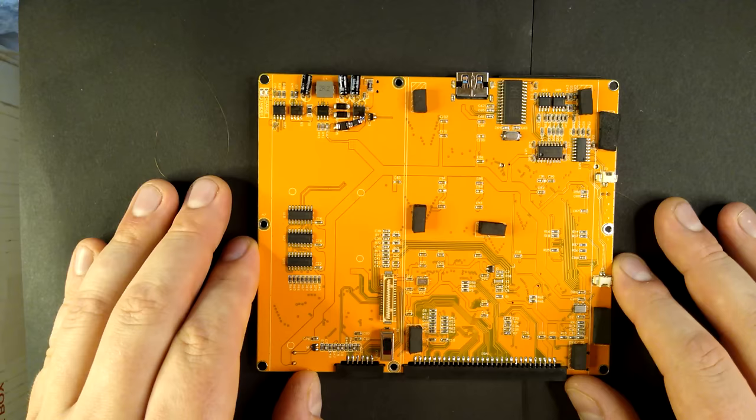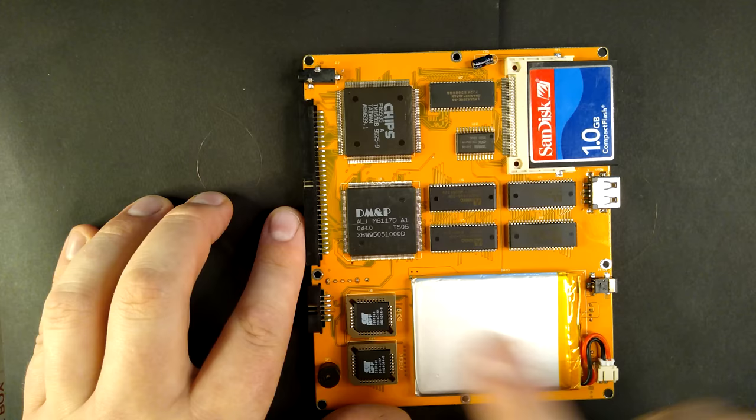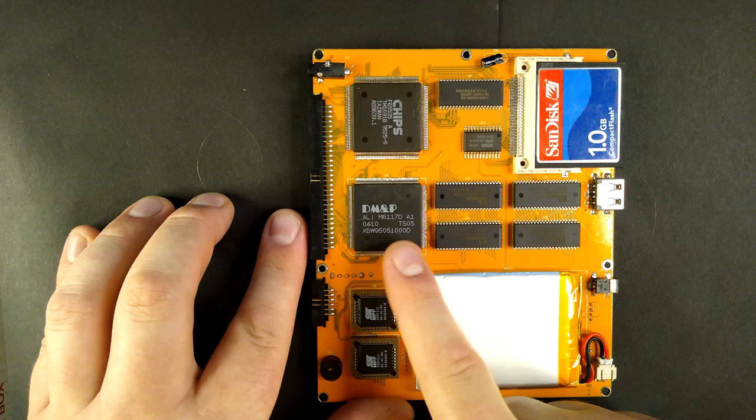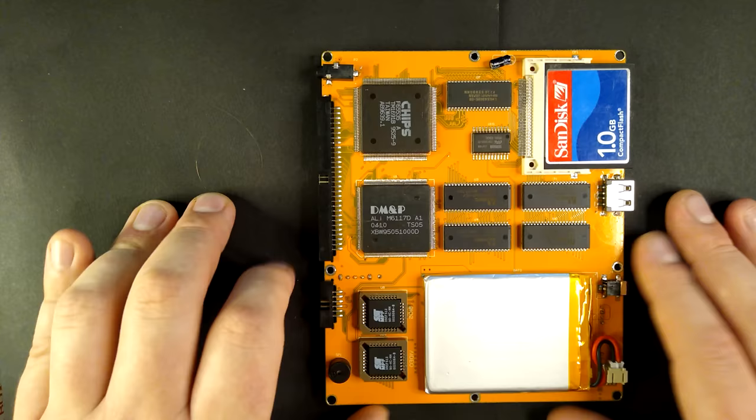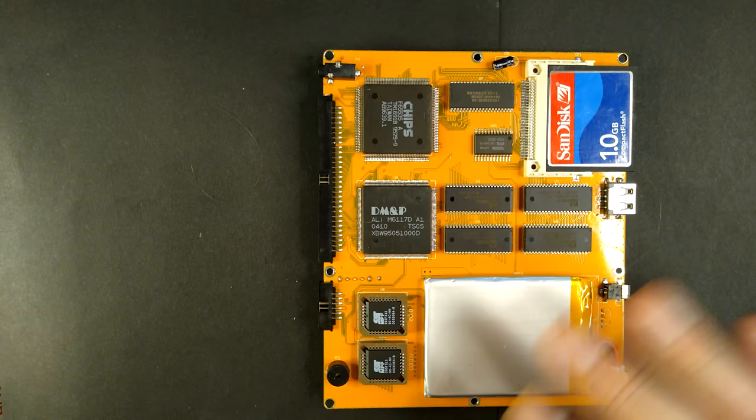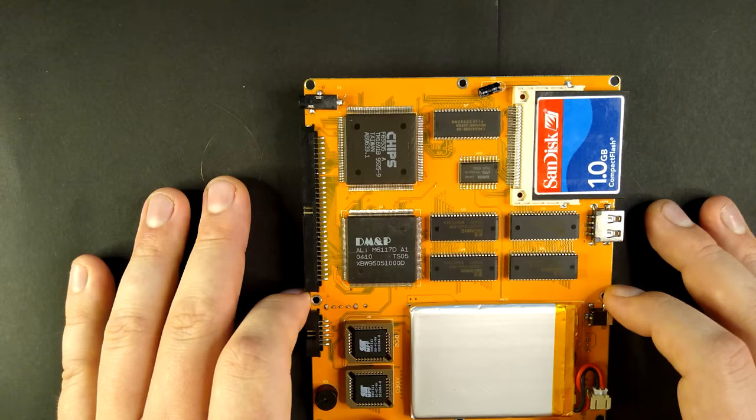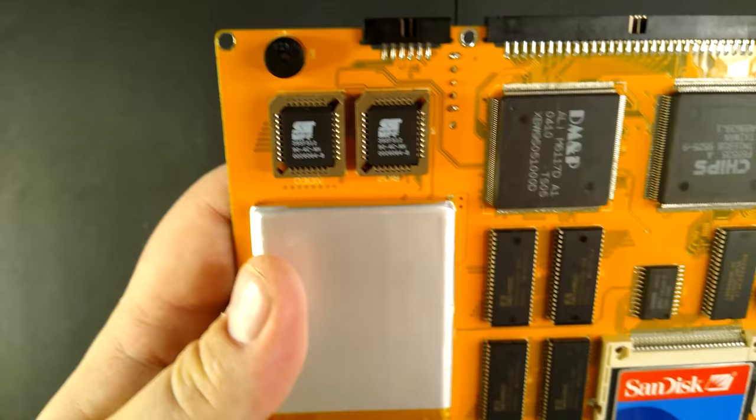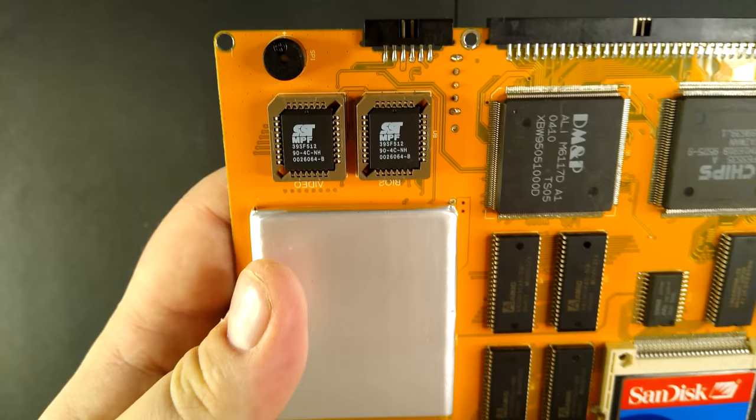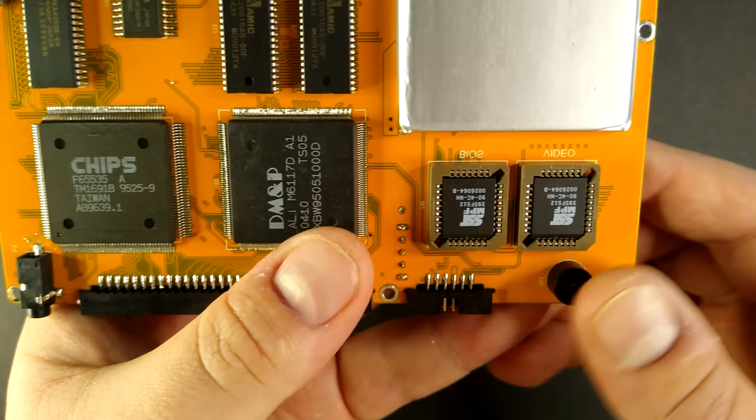I think before we get too distracted, let's see what's inside the thing. Here we have it. Double-sided board, so there's components on both sides. Over here, we have a DM and PM6117D. I've actually got a few industrial motherboards that have this processor. What it is, is it's basically a 386 system on chip, as well as having the 386 processor on board. It includes all of the chipset components that you'd normally need to run a 386. So memory decoding, PS2, floppy, that kind of thing as well.